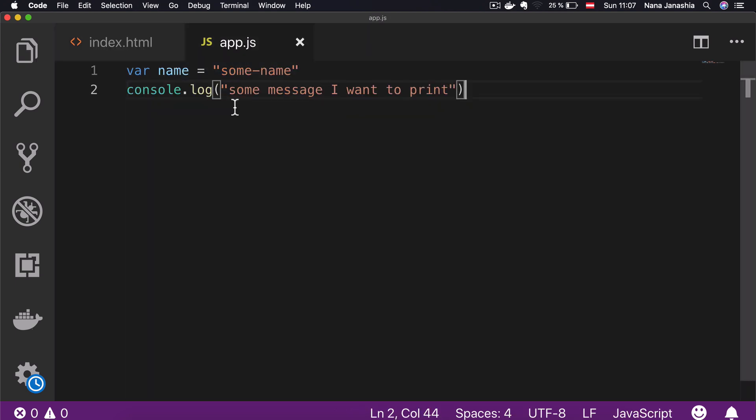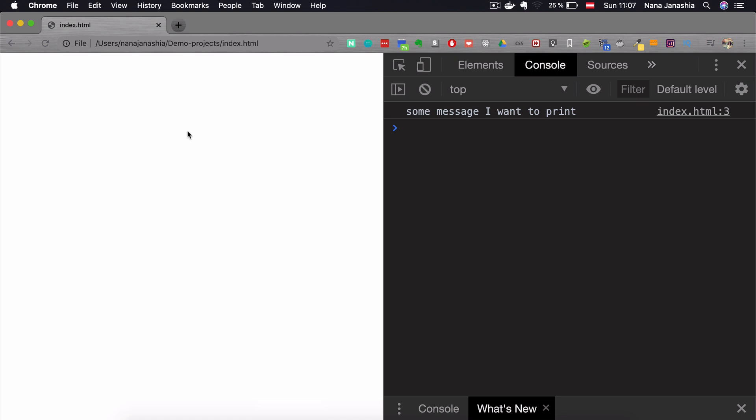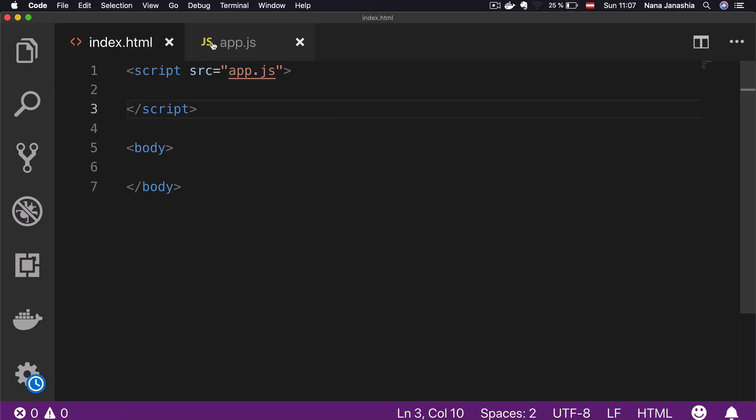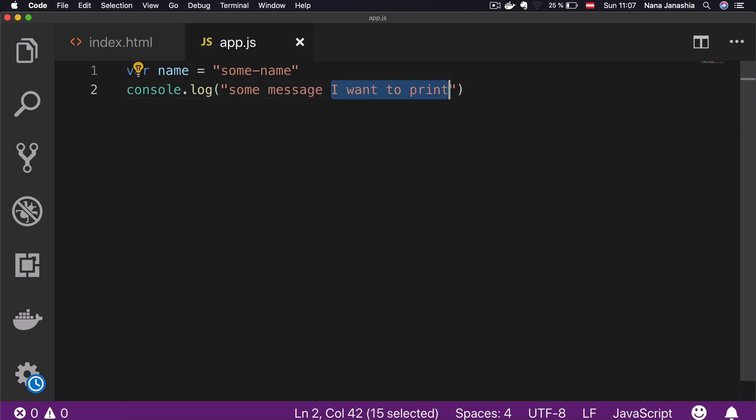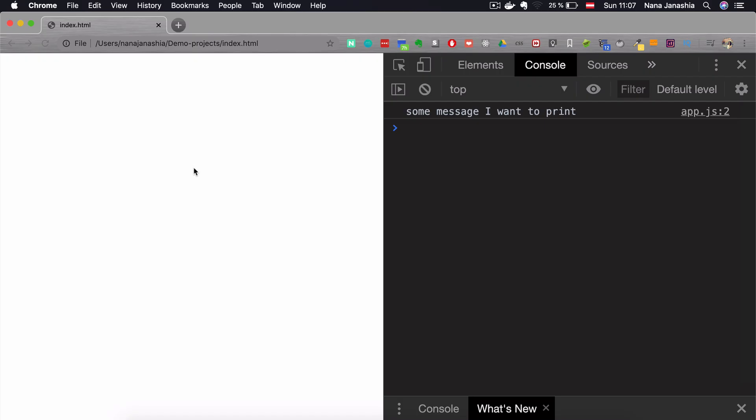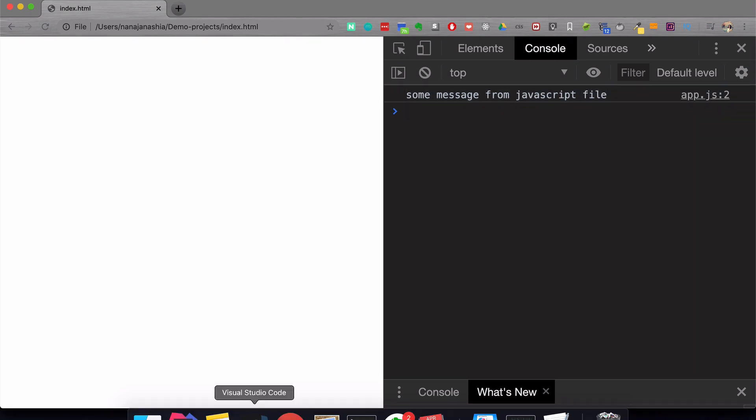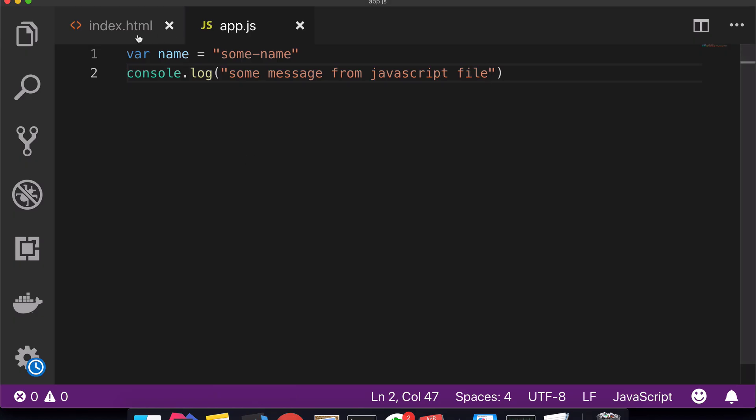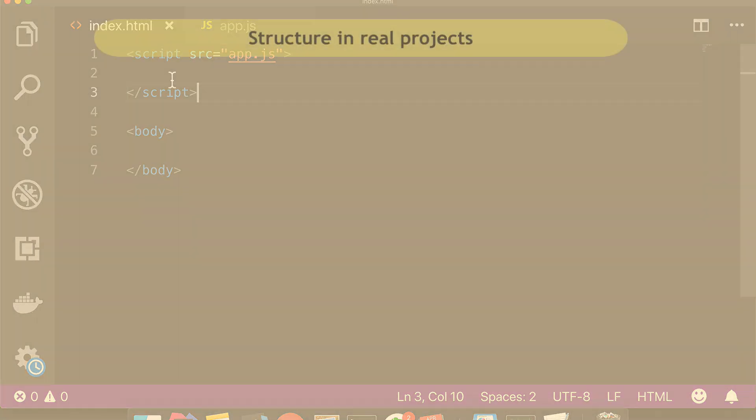Just to be sure, some message from JavaScript file. Save it again, refresh, and you see the changes. So this is the third way to write and execute JavaScript. Before I end this video, there are two important things to understand.